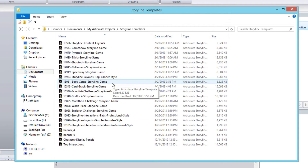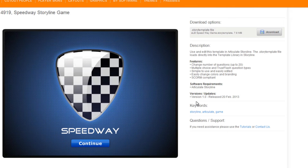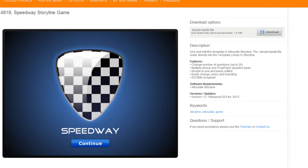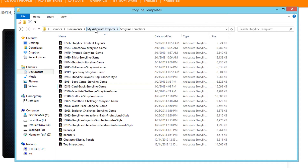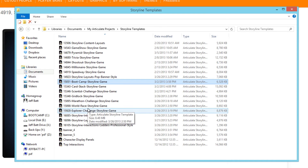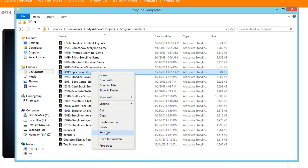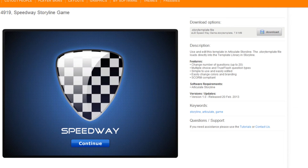If we come out with a new version of a Storyline template, you can check for new versions in the new versions section — we keep up to date with all the different versions and when they were released. If you do download a new version, before you click on it to install it, I recommend going into your documents, your My Articulate Projects, your Storyline Templates, and first deleting that game. For example, I'll delete the Speedway game that has a new version, then download and click on the new version so I have the latest version.